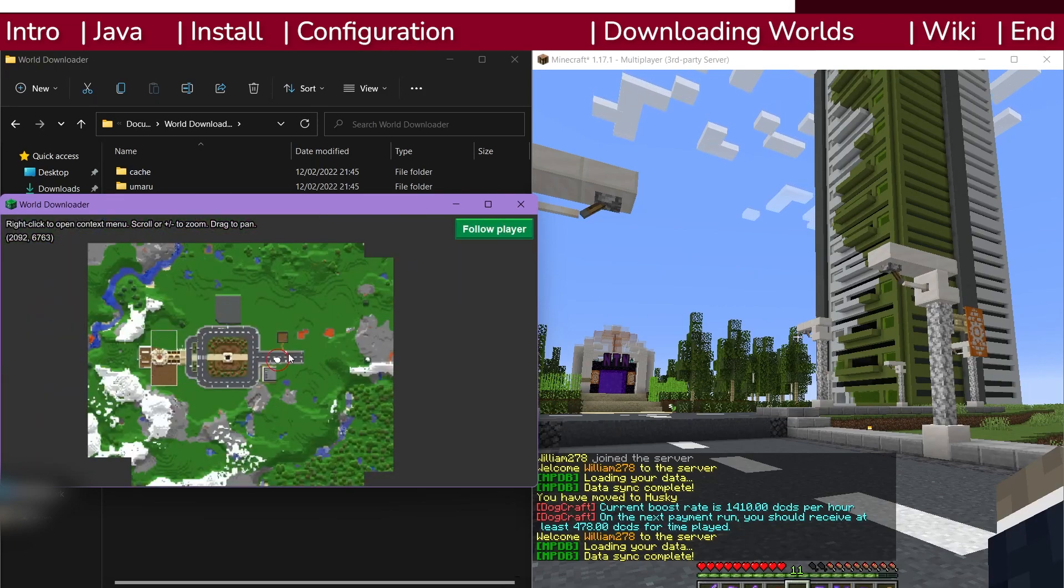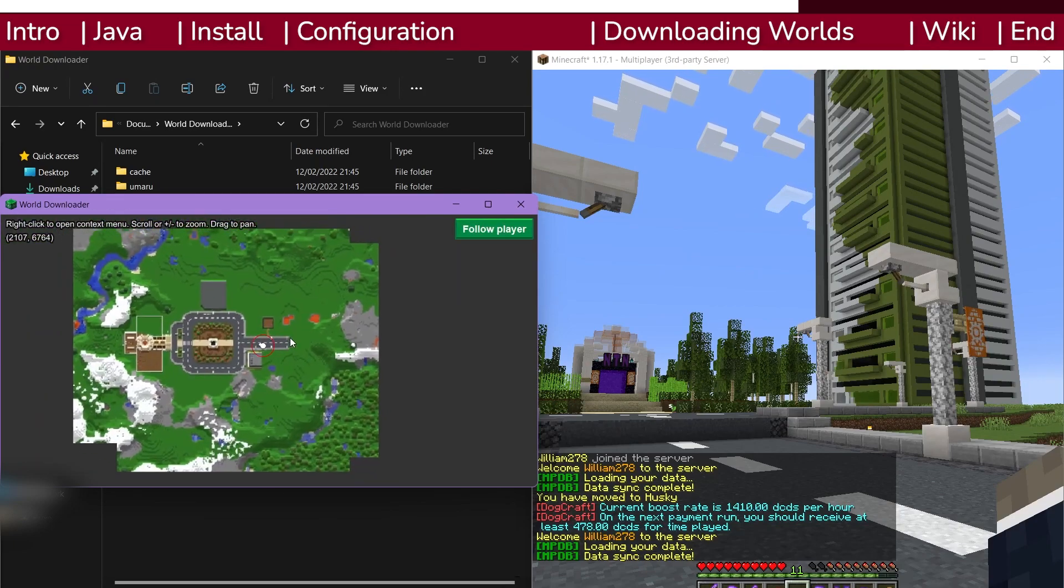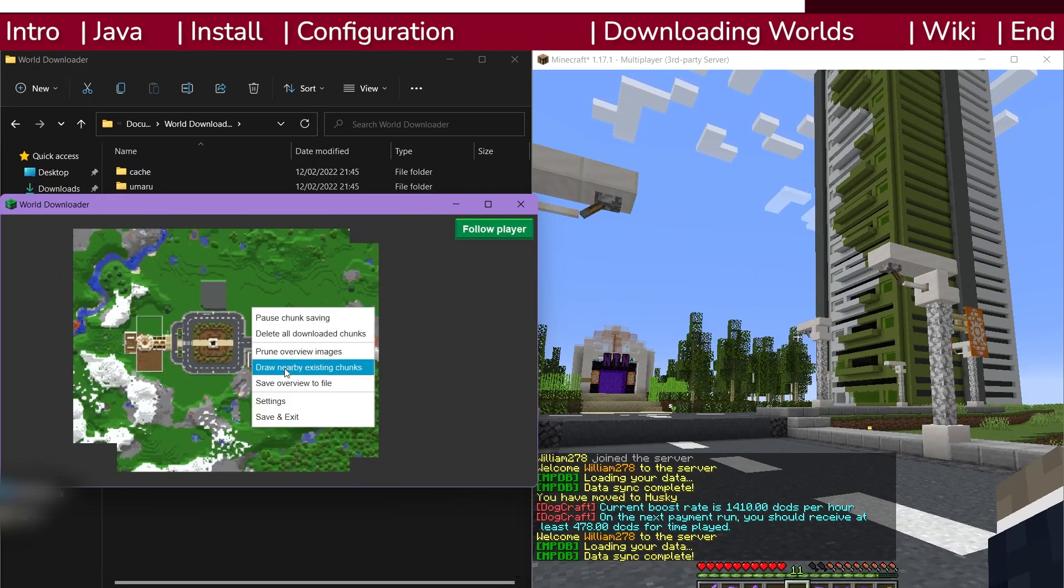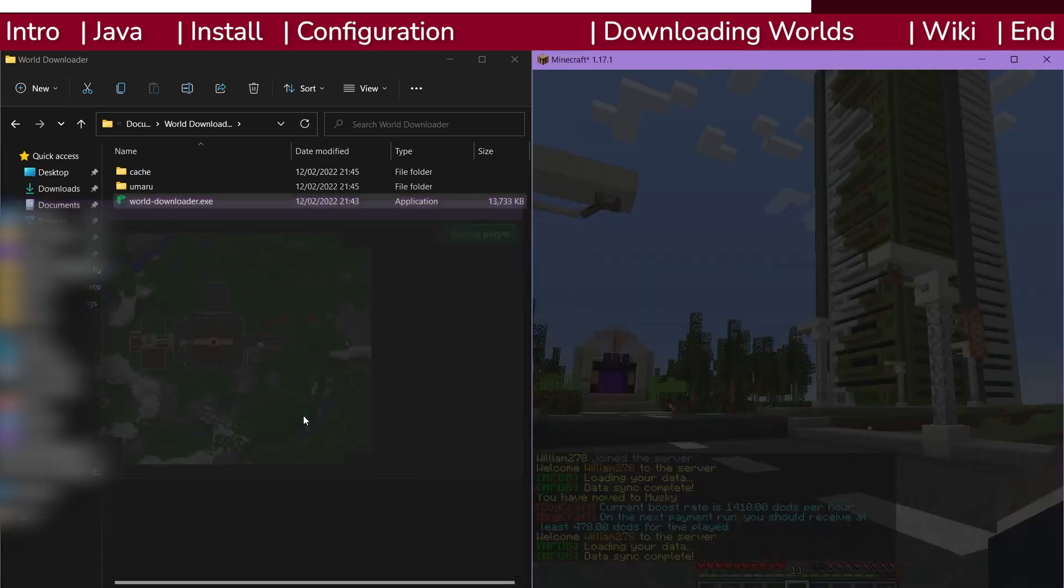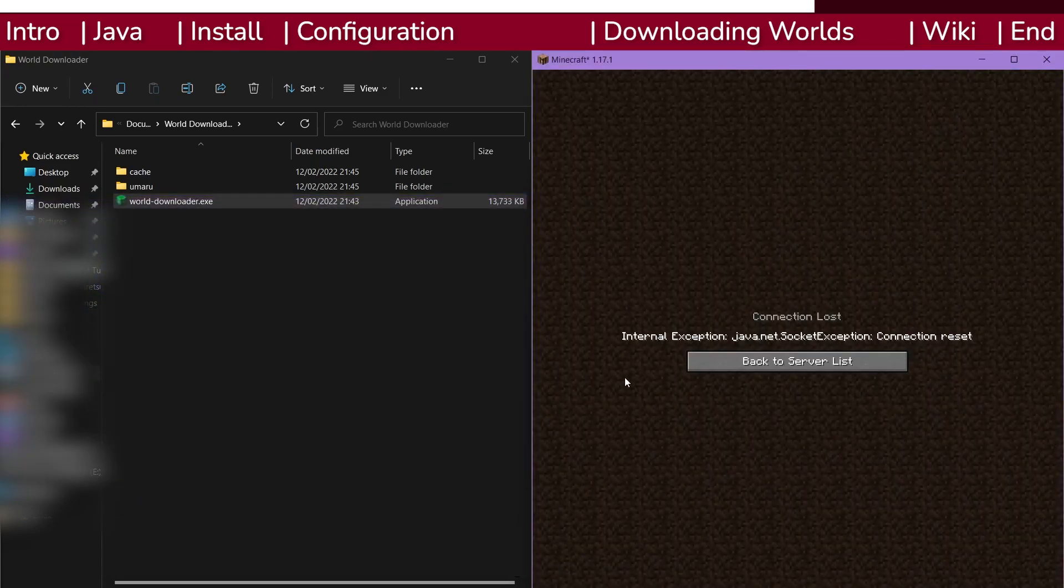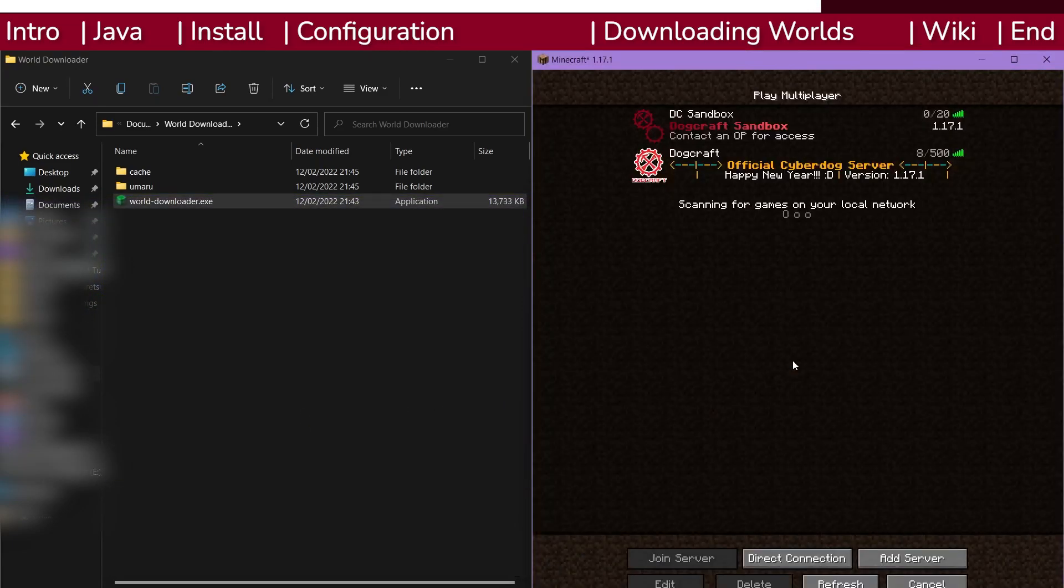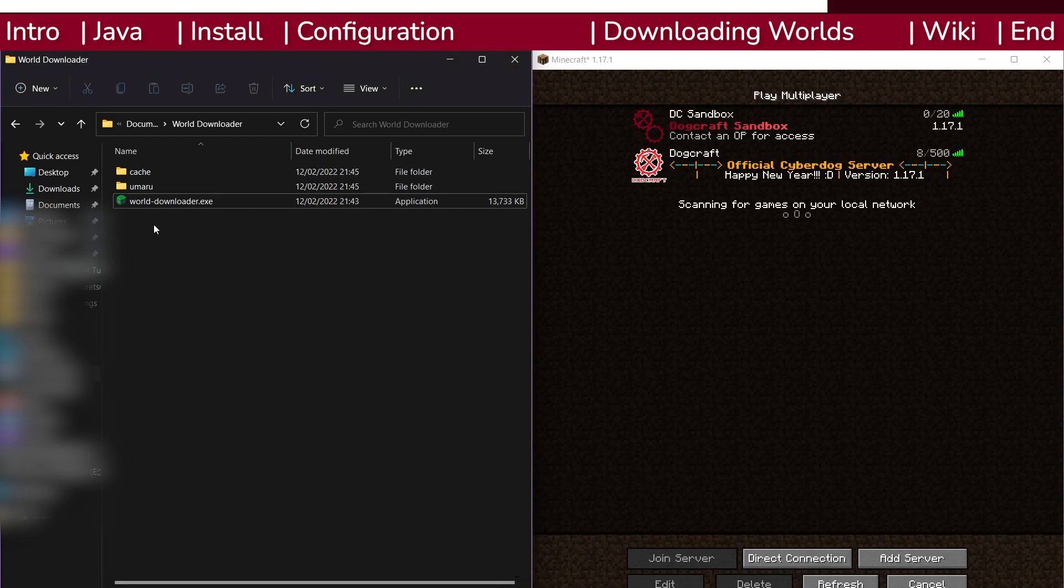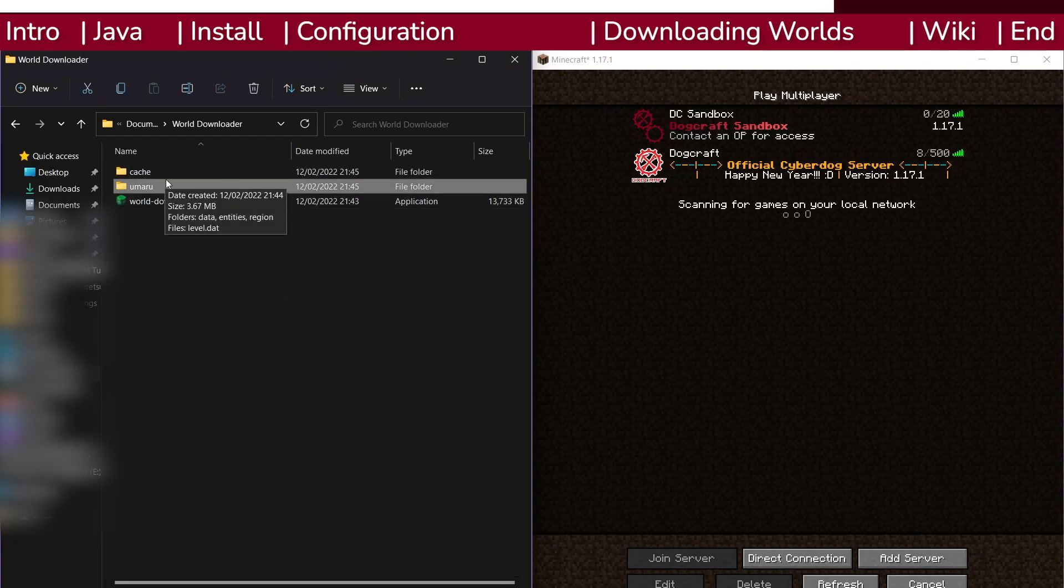Once you're done with the download and have walked around the area somewhat, right click on the map and select save and exit. You'll be disconnected from the server. The downloaded world will be saved into the same directory as you placed the world downloader tool exe or jar file.